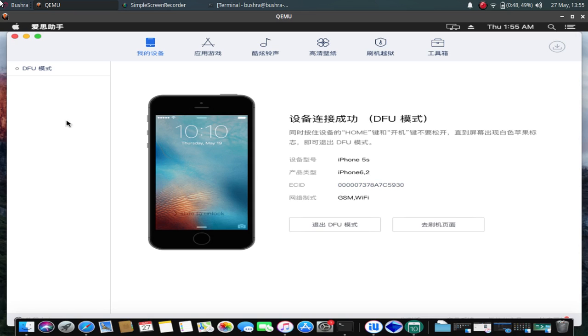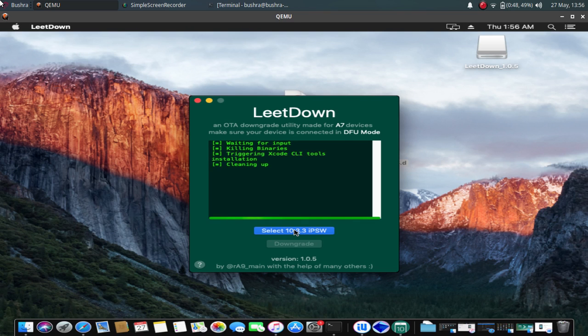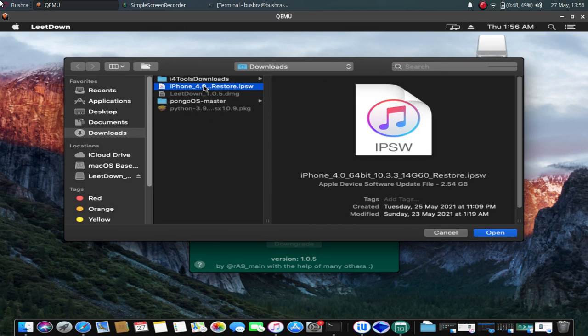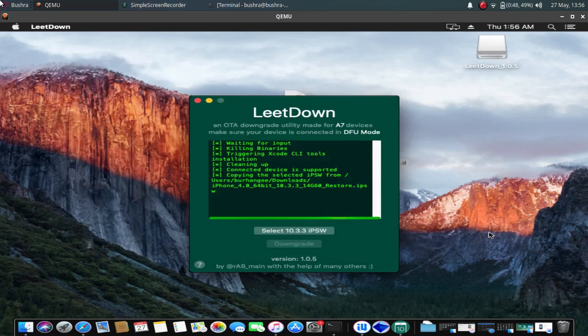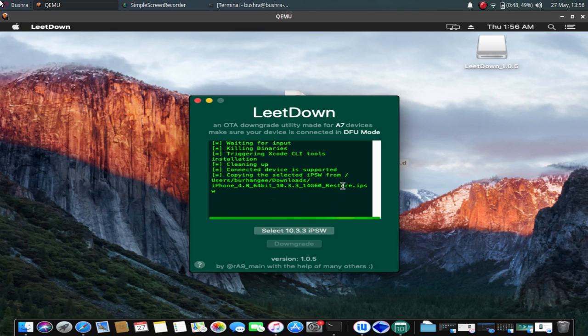All right, now select the 10.3.3 IPSW. Just click this button. This was the file we had downloaded. Click on Open. Just wait until the copying process is complete.